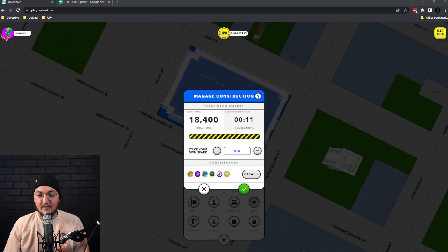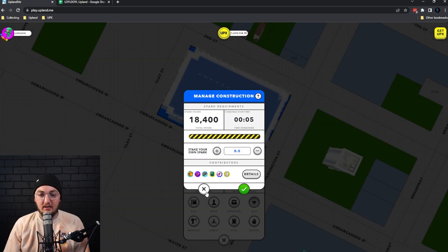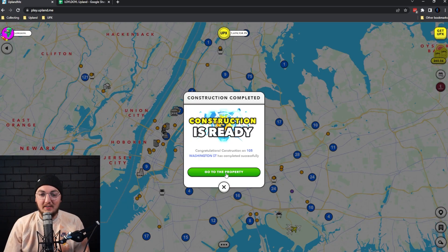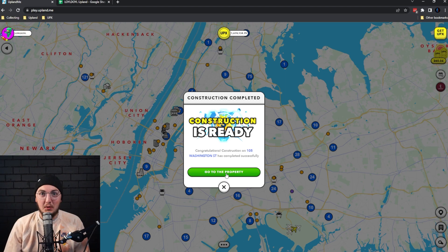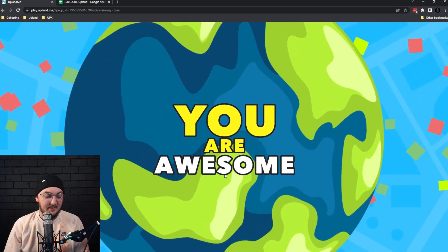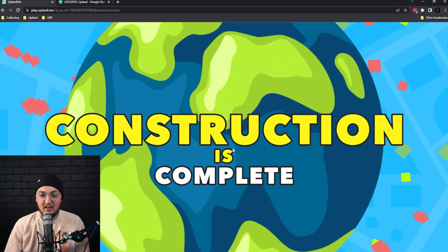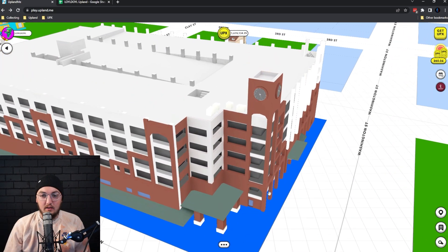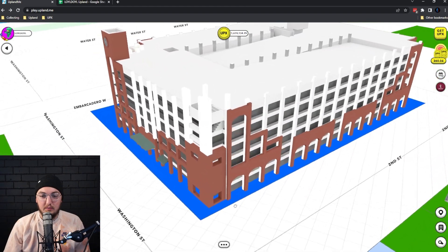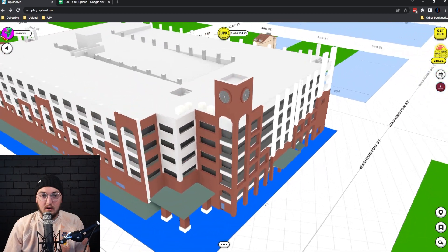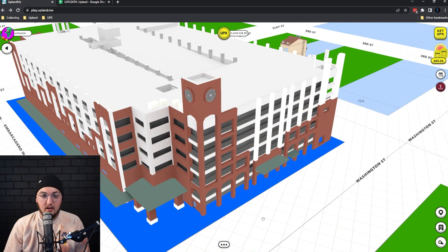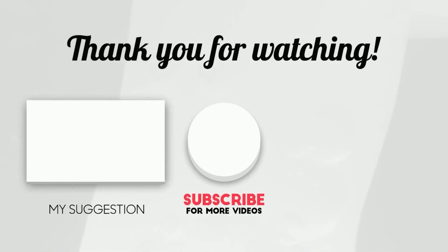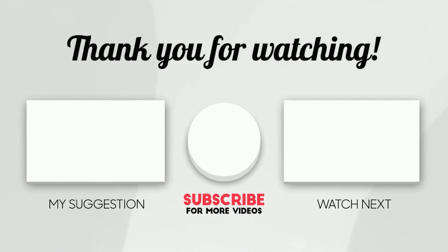All right. Here we go. We are counting down. We have 12 seconds left. Looks like we still have the 75 contributors. Let's see what Yoshi's looks like. Here we go. Construction is ready. Let's see this thing. The first look at Yoshi's. Got a little clock tower in the corner. Looks pretty dang awesome. Looks like they have a parking garage up top. That's pretty cool with stairwells and stuff. Take care. Thank you.